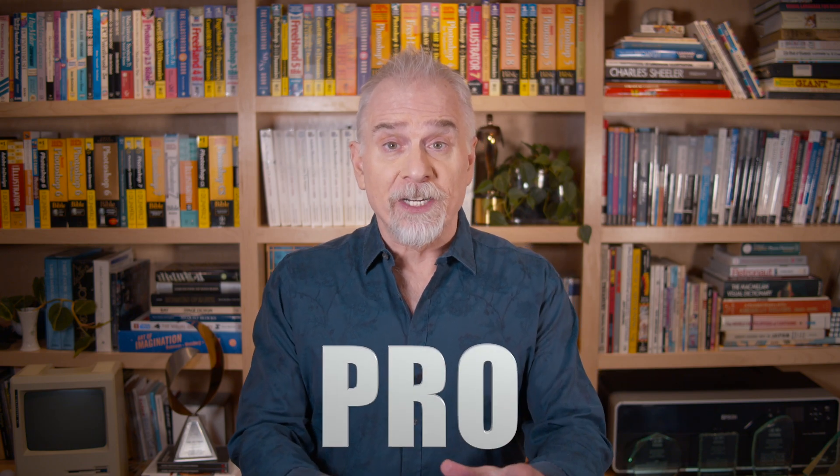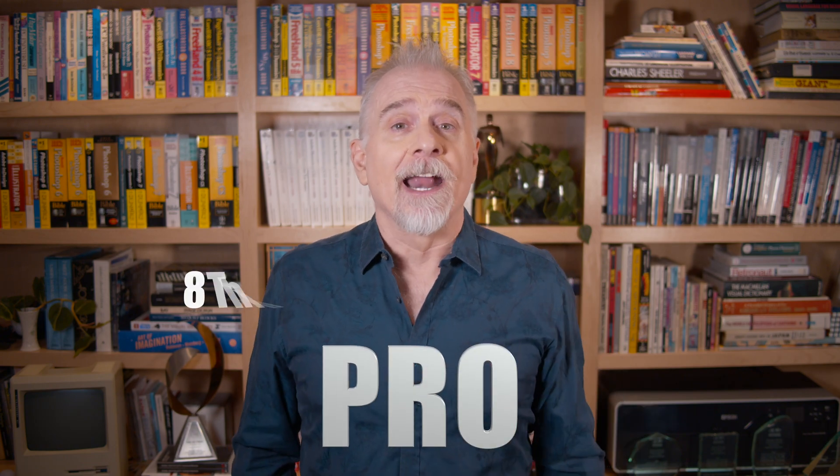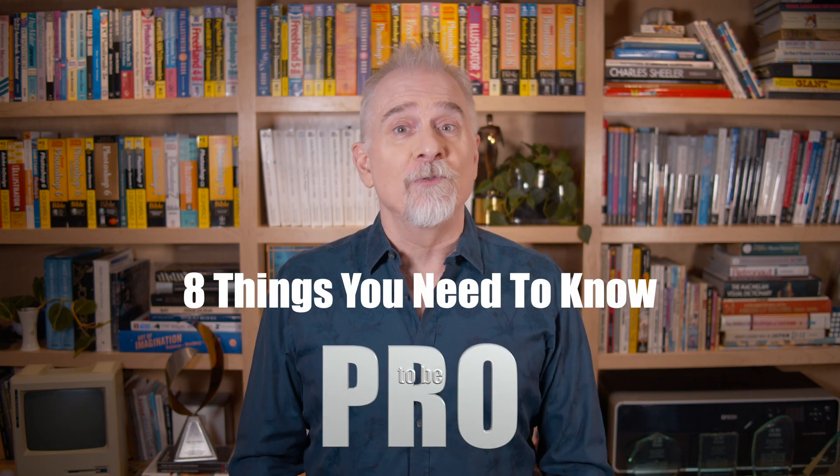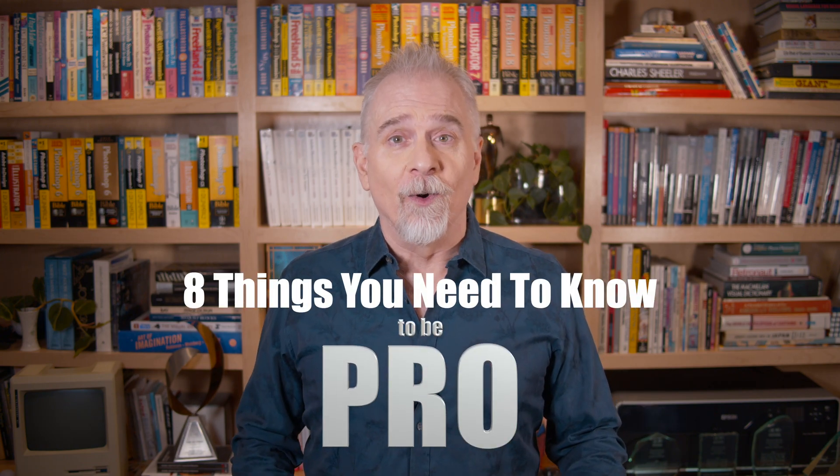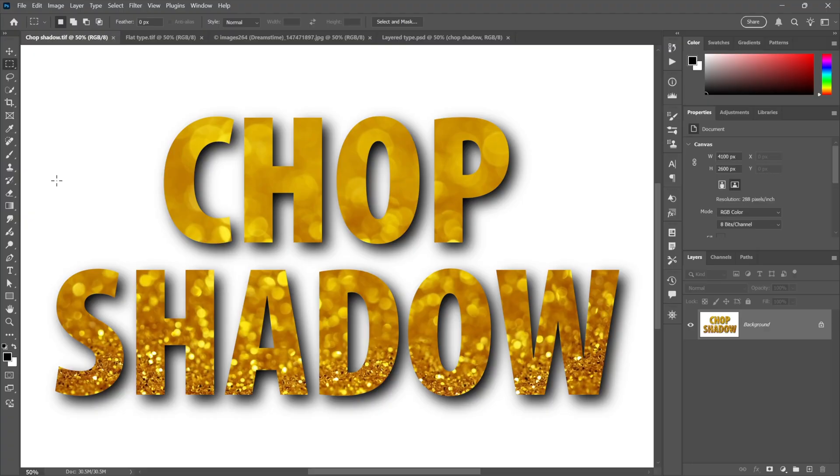Are you content to be a Photoshop user or do you aspire to be a Photoshop pro? If pro is your ambition, then here are eight things you need to know. These are not tips or tricks or even words of advice - these are eight keys that you need to enter the hallowed halls of Photoshop pros.